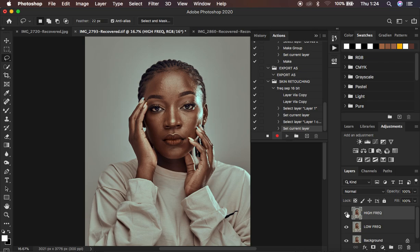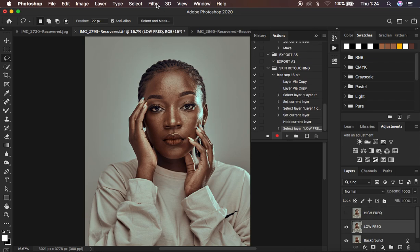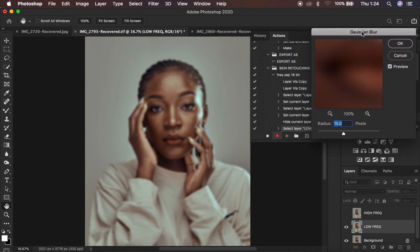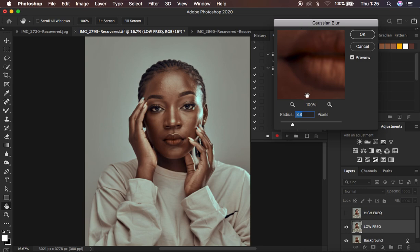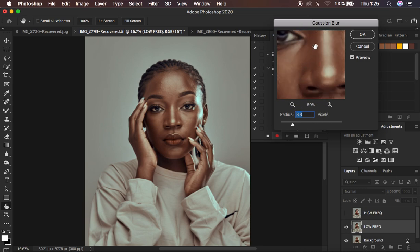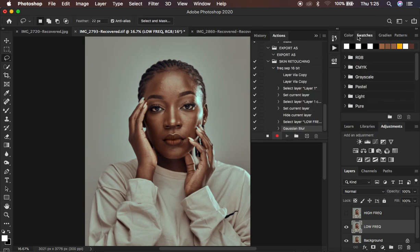Turn off the high frequency layer, select the low frequency layer, and come to Filter > Blur > Gaussian Blur. The radius value doesn't really matter at this point because different images may have different levels of sharpness. It is at this step that we determine the amount of information to remain in the image. Apply any radius and hit OK. In order to stop the action at this step so you can apply a different radius each time, just come and click on that box — the action will pause here so you can set a desirable radius depending on the image you are retouching.